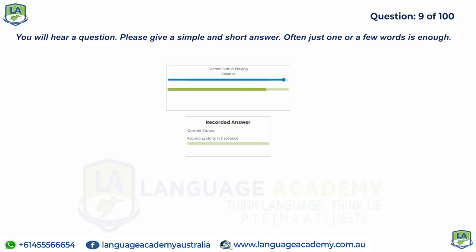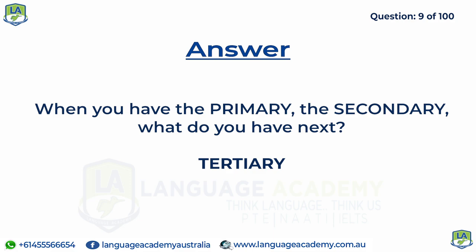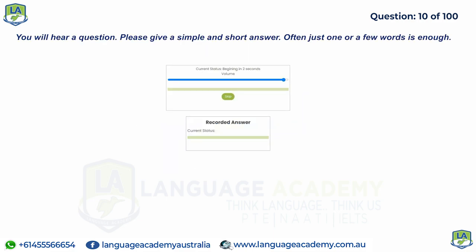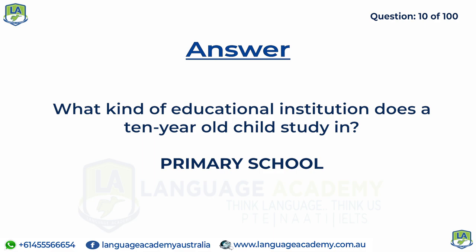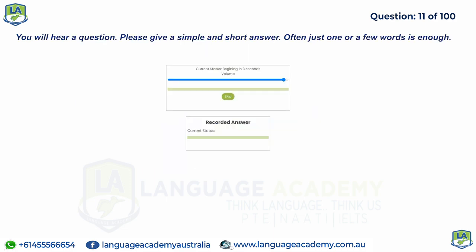When you have the primary and the secondary, what do you have next? What kind of educational institution does a 10-year-old child study in? What do we call people who write songs?